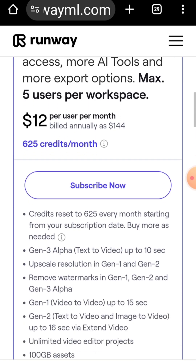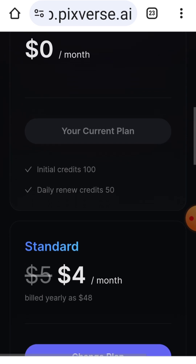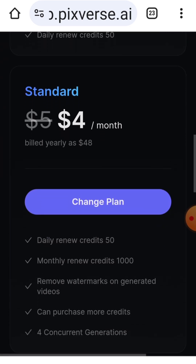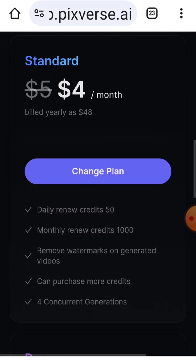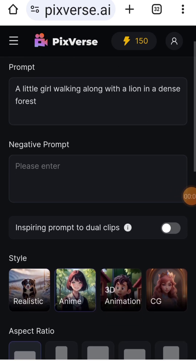In InPictures, the daily credit limit is 50. For example, generating a 4-second scene in text-to-video mode uses 10 credits. Sometimes the generated scenes are not accurate, leading to wasted credits.